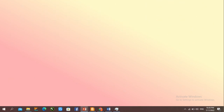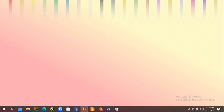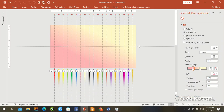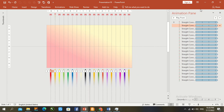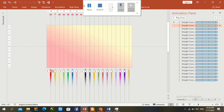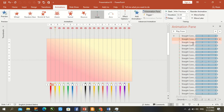The animations are playing at the same time with no repetition and no delay. To fix this, go to the Animation panel and create a delay. Enter a delay of 0.25 seconds for the first bar.